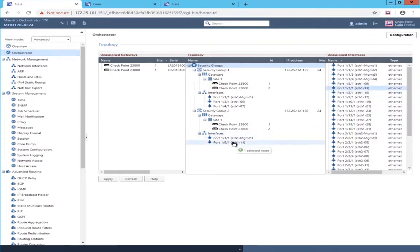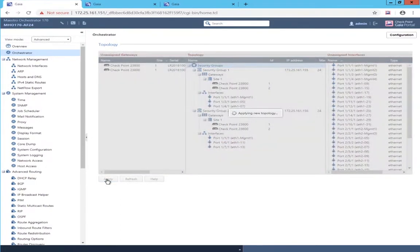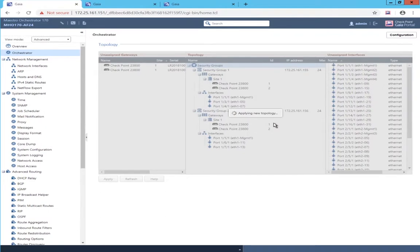Now that all that's done, go ahead and apply. We're looking at the configuration, making sure it's correct, and we're sending the configuration out to the selected security gateway modules.